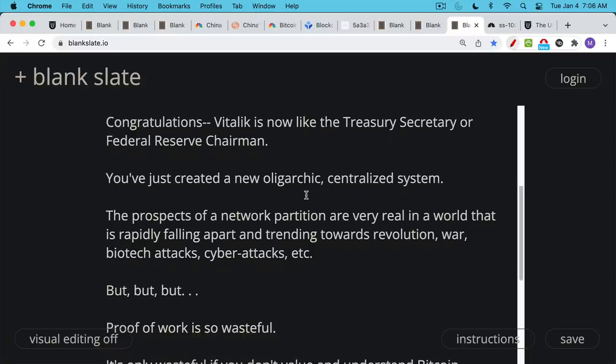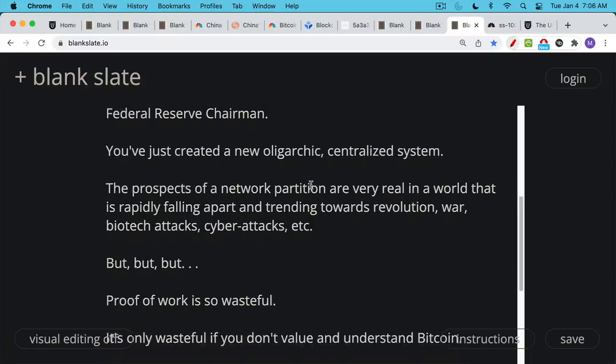So this is something that at some point in time, if not this decade, certainly this century, cryptocurrency networks will need to deal with. They'll need to deal with a global partition.